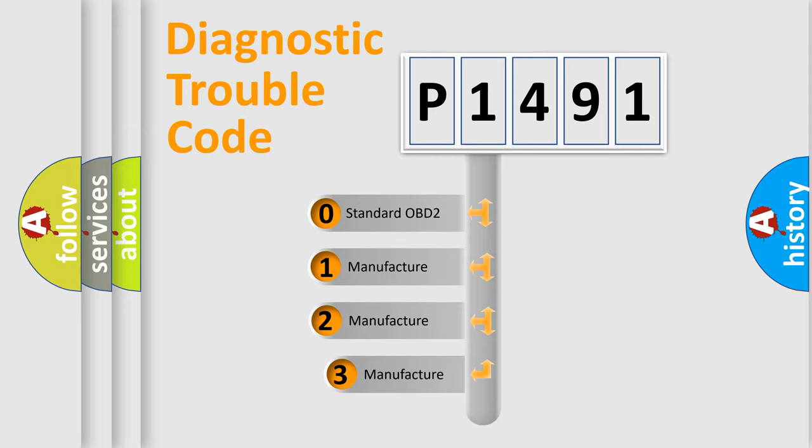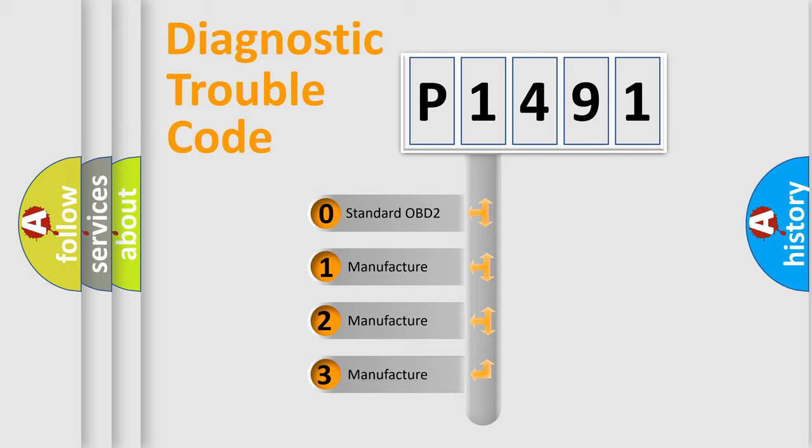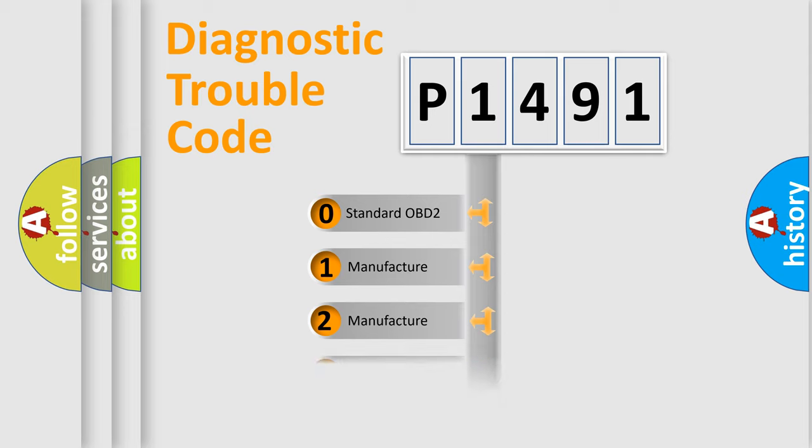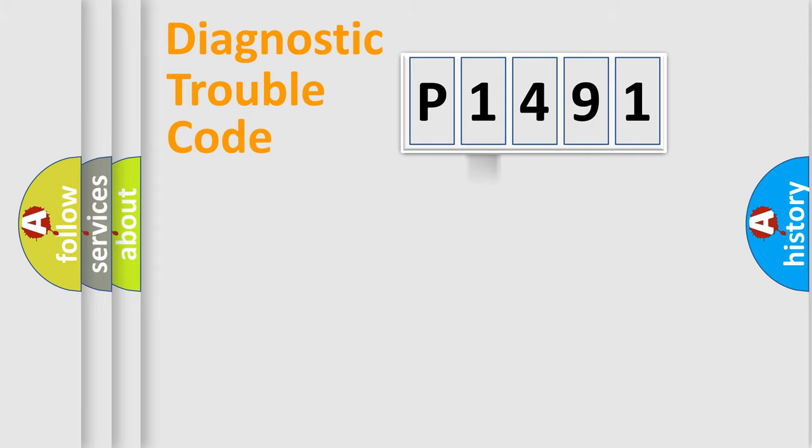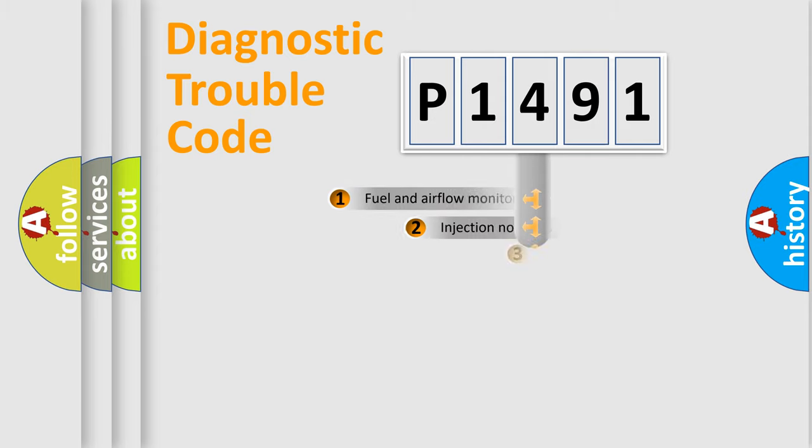If the second character is expressed as zero, it is a standardized error. In the case of numbers 1, 2, or 3, it is a more prestigious expression of the car-specific error.